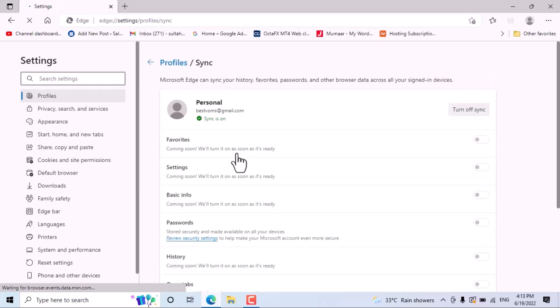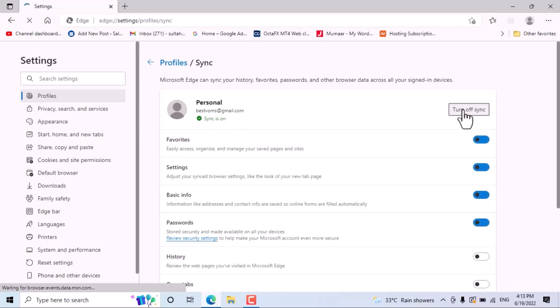And also you will see this tick - Sync is on. So to turn it off, just click here: Turn off sync.